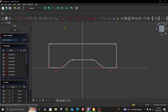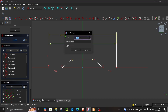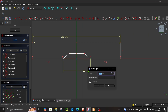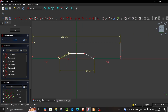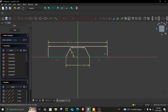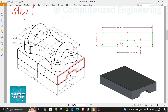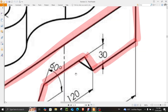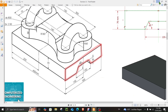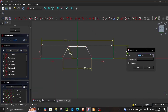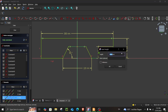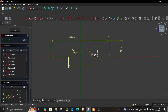Now we can give it dimensions. This is 300 millimeters, this is 120 millimeters, this is 120, this is 60, this is 60, and from the bottom this one is 30. This one is 70 millimeters, and from here to here this is 30.